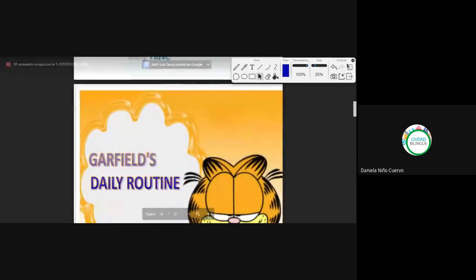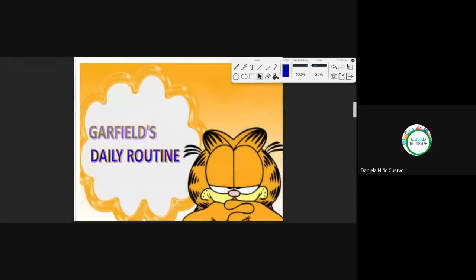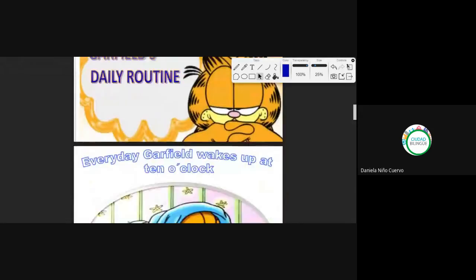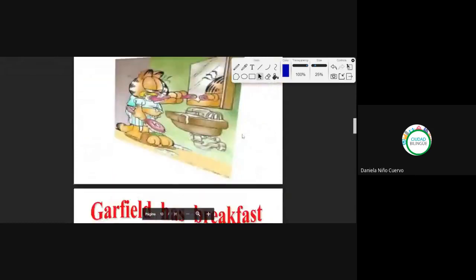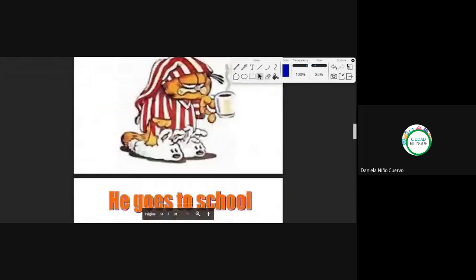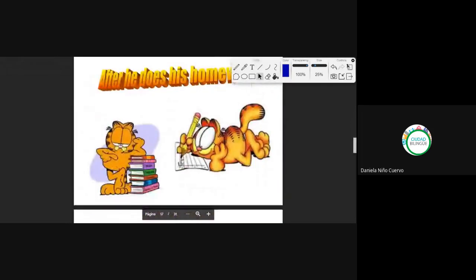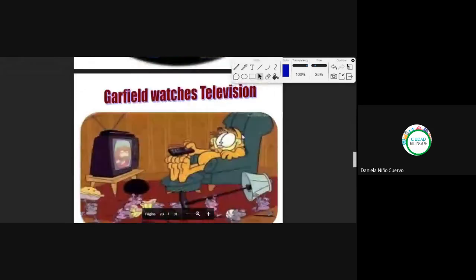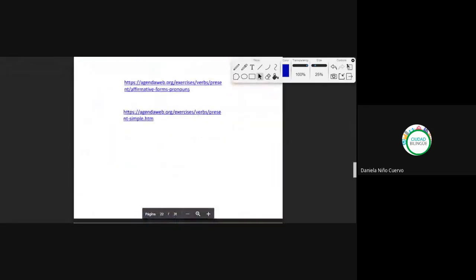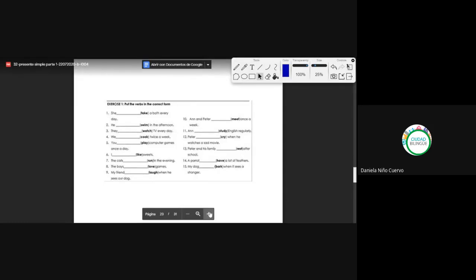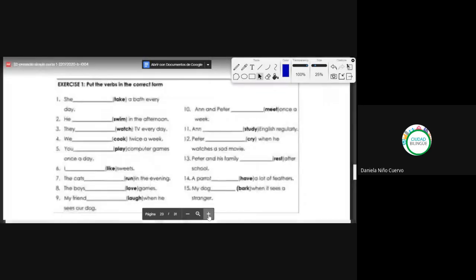Yesterday we saw Garfield's daily routine — we are going to skip that part. Vamos a saltarnos esta parte que ya la vimos el día de ayer para continuar con los otros ejercicios de conjugación.